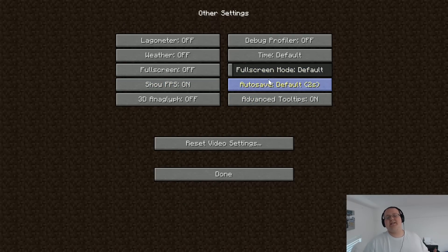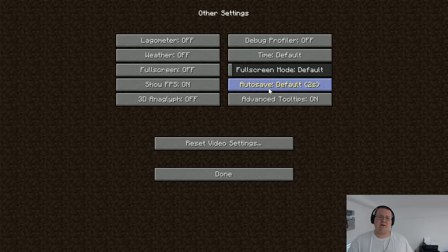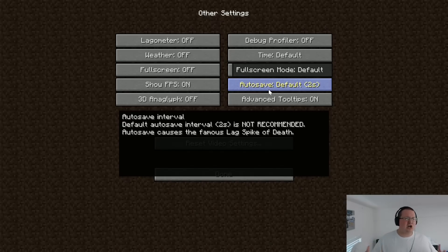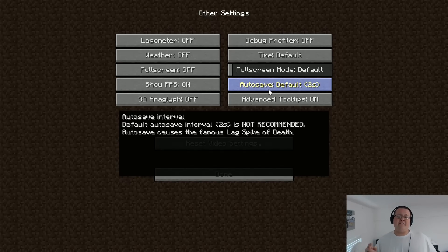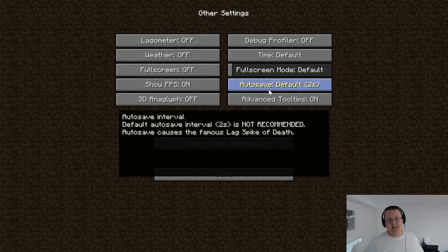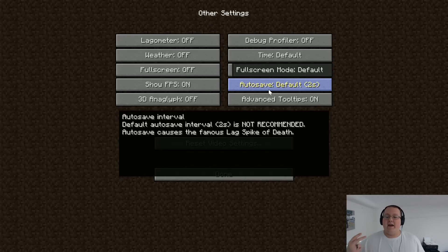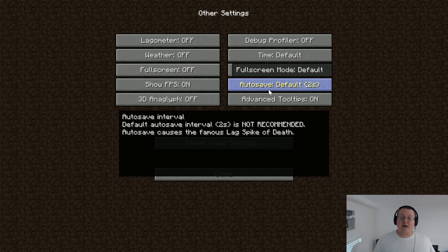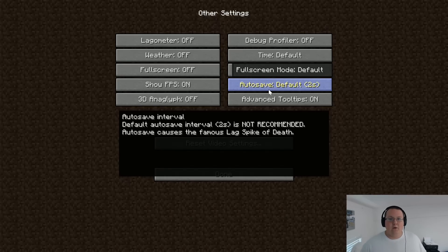Autosave. Now, this is a big one. Some people call this stutter step lag or something like that, and it can a lot of times be fixed by changing this. Minecraft, by default, saves every two seconds. One second, two second, it saves. You get the idea, right? Every two seconds it saves, which can cause lag every two seconds, which pretty much means constant lag or move a few feet, lag. Move a few feet, lag.